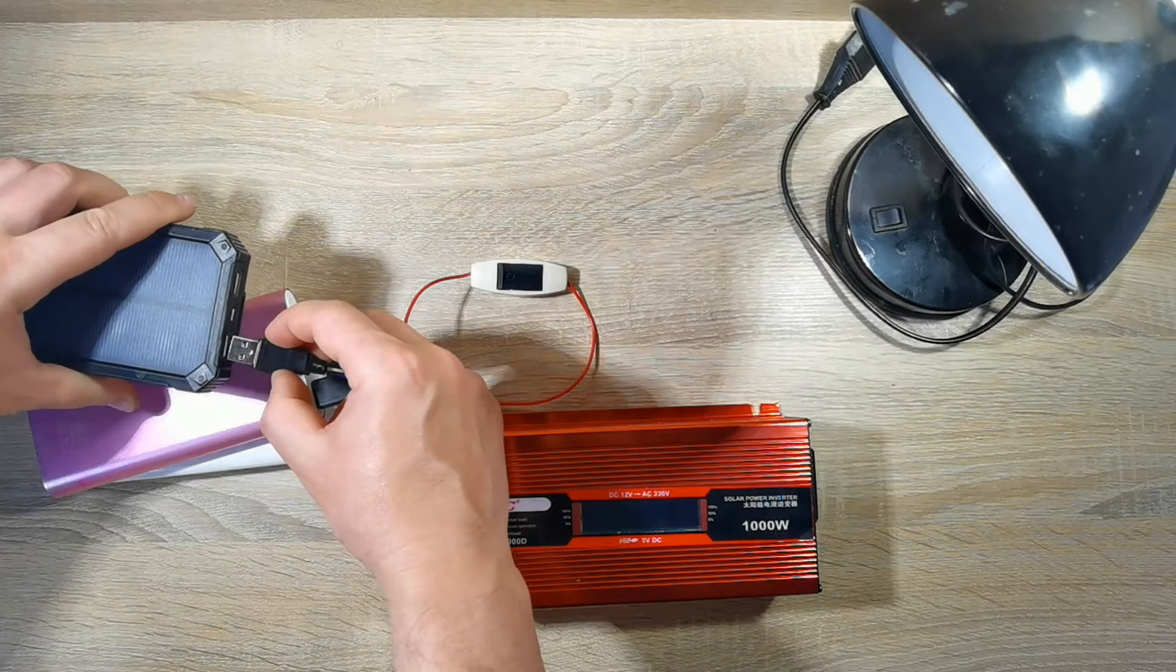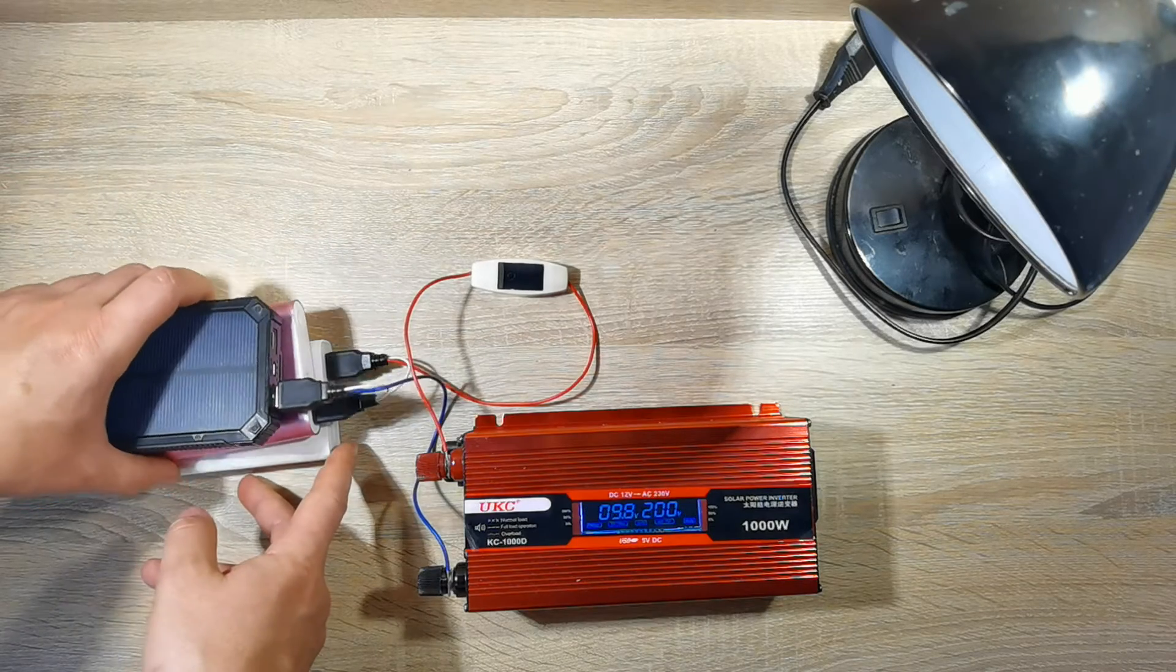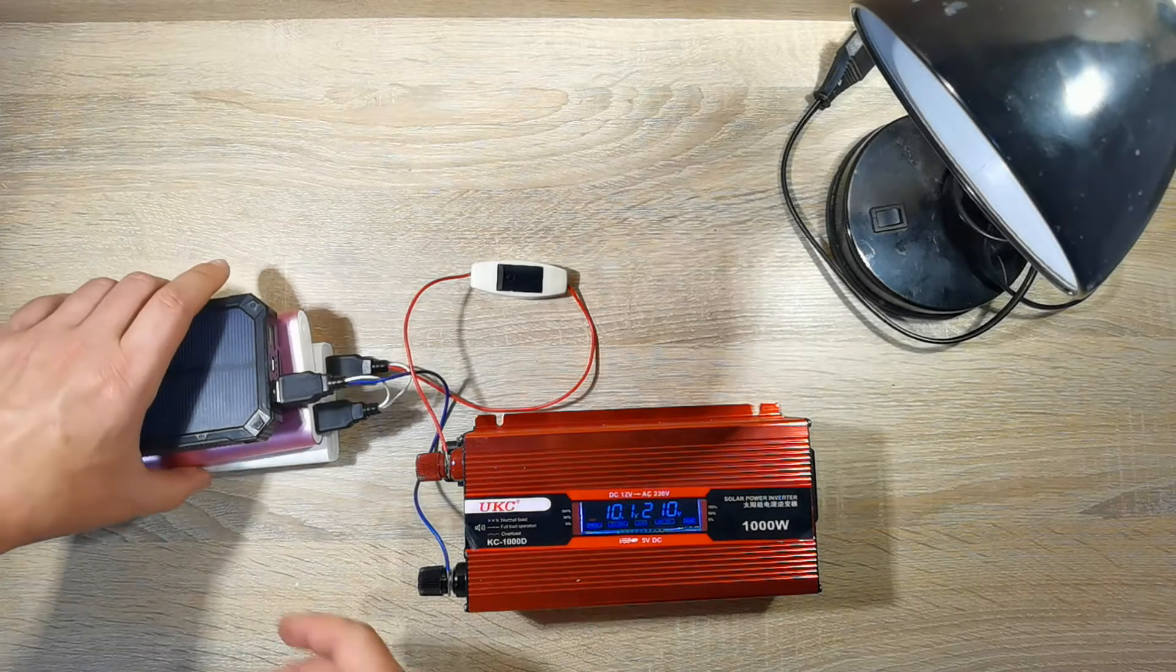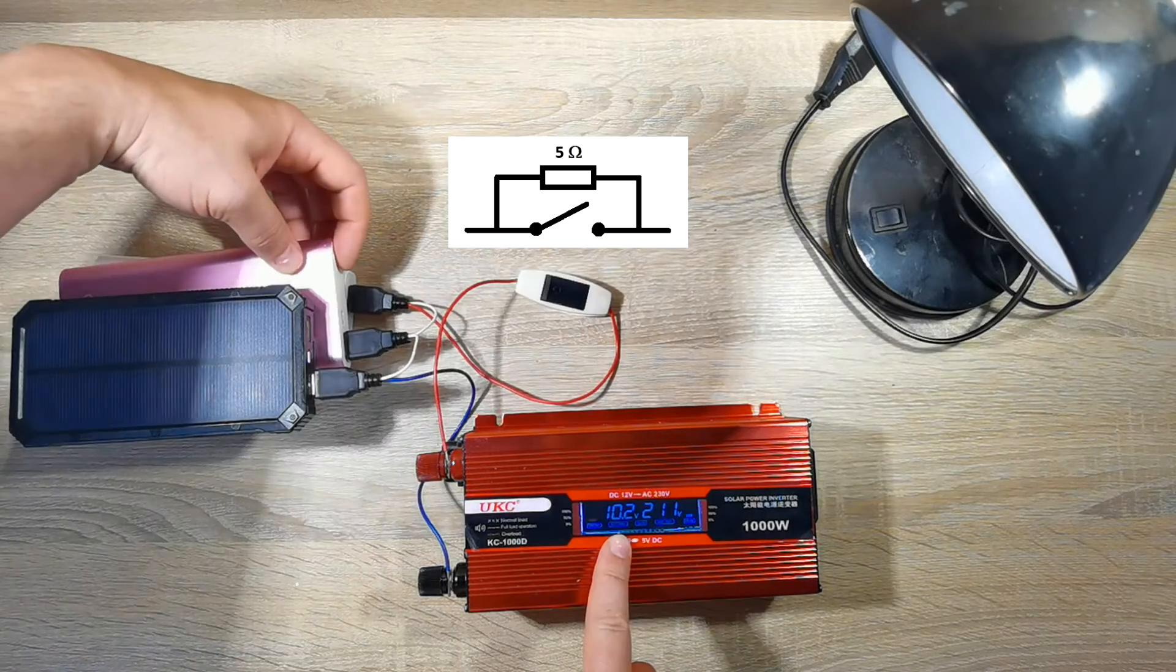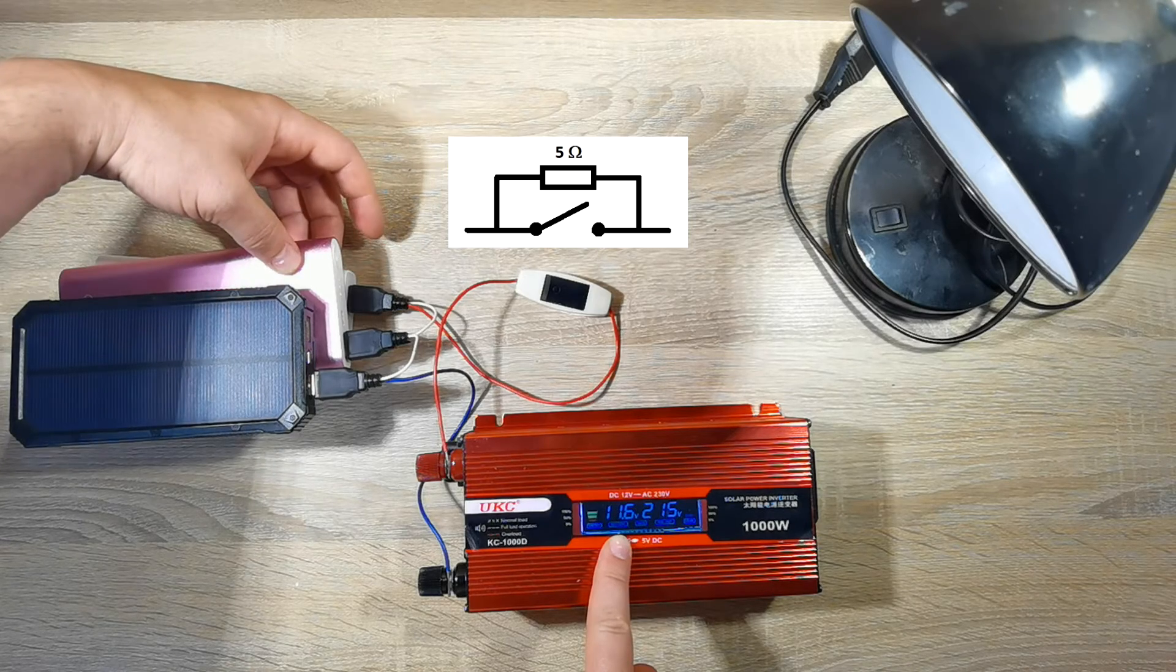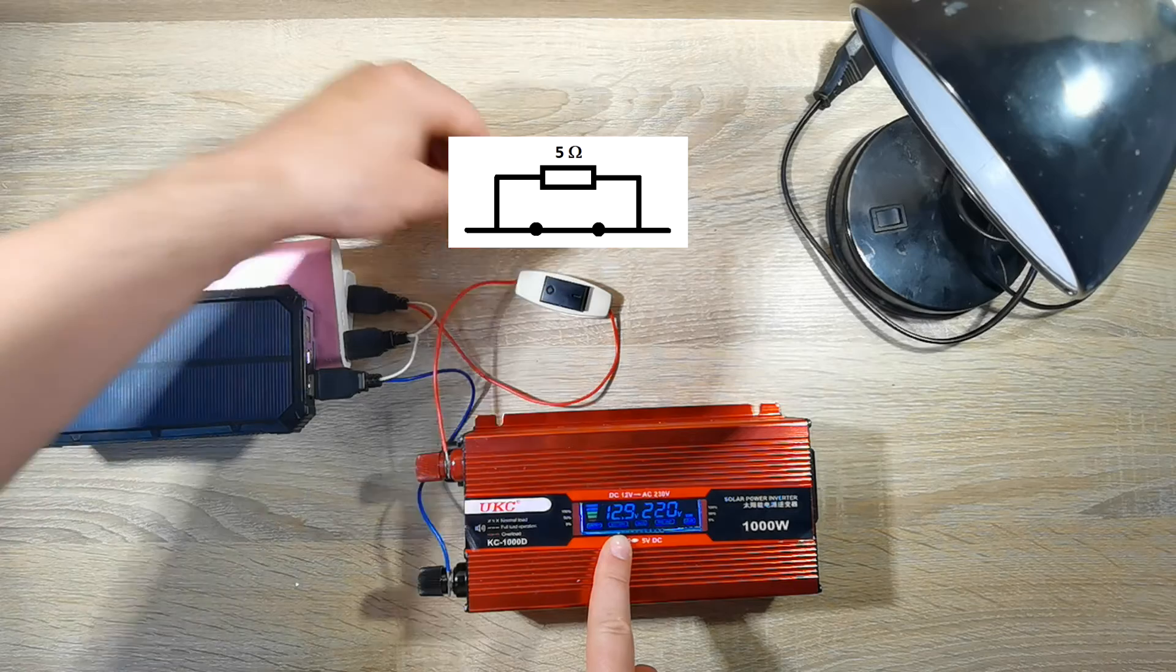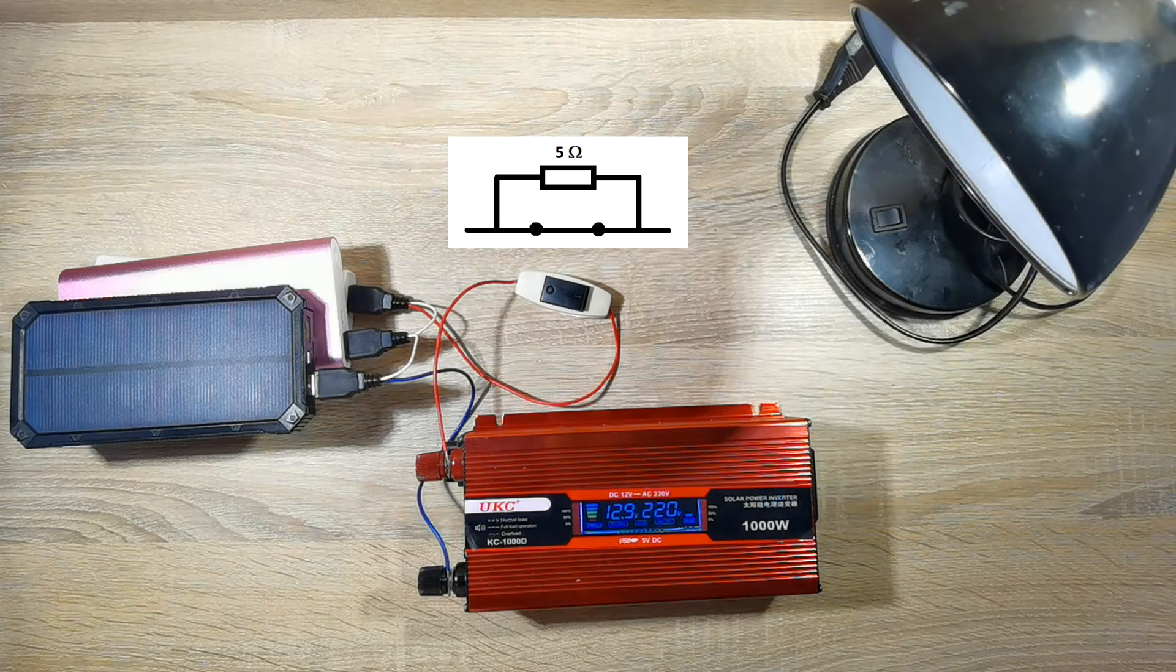One power bank stops working without the resistor when the inverter starts. So I start the inverter with the resistor and turn off the resistor after starting with the button. Look at the input voltage to understand how it works.